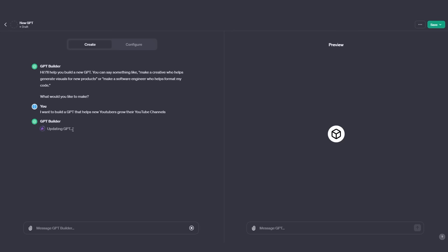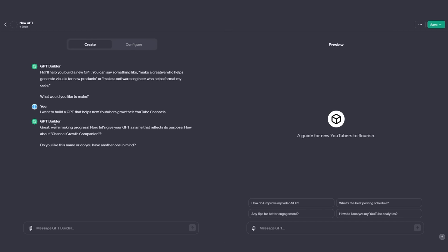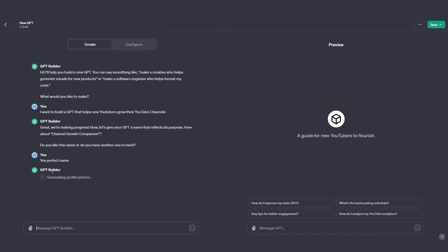It's now building and updating this GPT with all the relevant information, then it's going to give me another prompt. It says: 'Great, we're making progress. Now let's give your GPT a name that reflects its purpose. How about Channel Growth Companion? Do you like this name or do you have another one in mind?' I actually like this name, so I'm going to say yes, perfect name. Now it's going to generate an auto-generated AI profile picture, built using DALL-E 3.